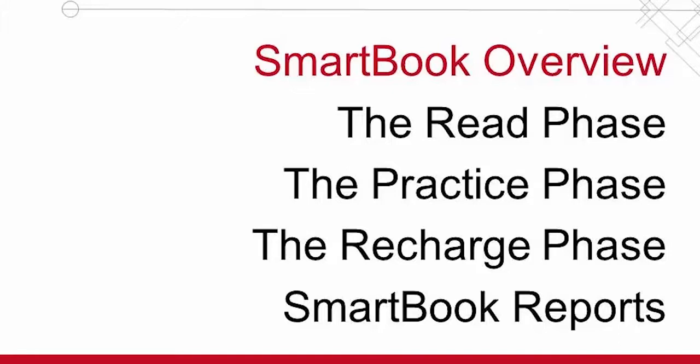SmartBook is a digital version of your textbook. But unlike a traditional ebook, SmartBook is an adaptive reading and learning experience that actively tailors the content to your individual needs. And what better way to learn about SmartBook than to see it in action?